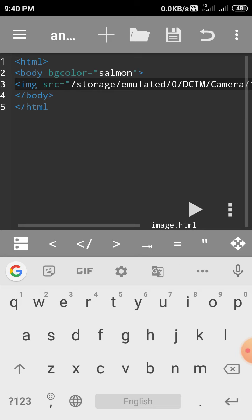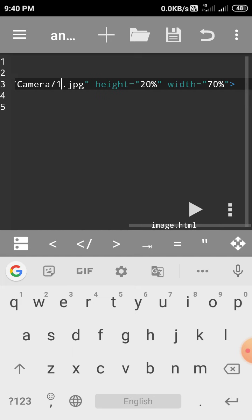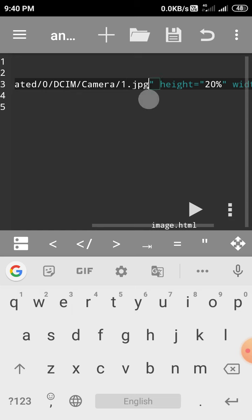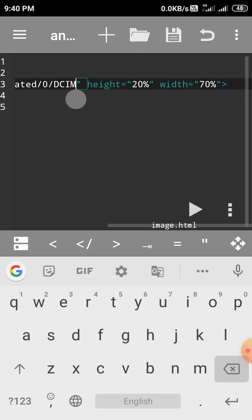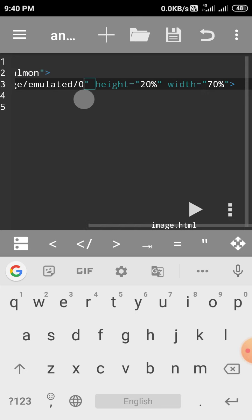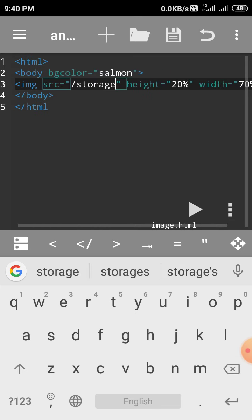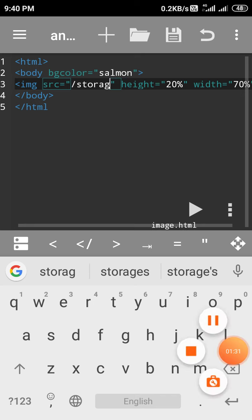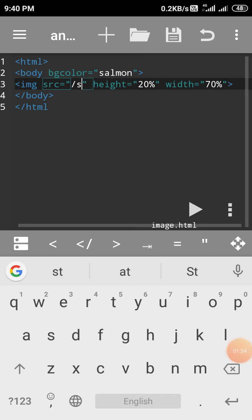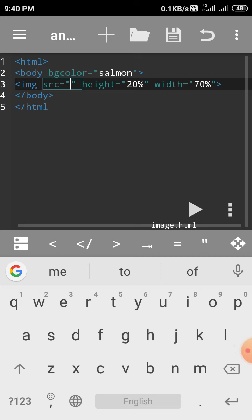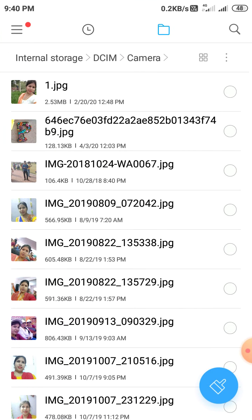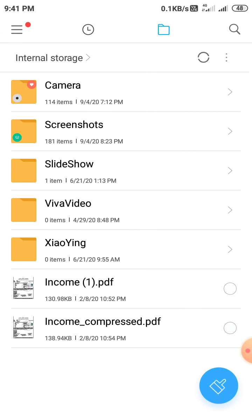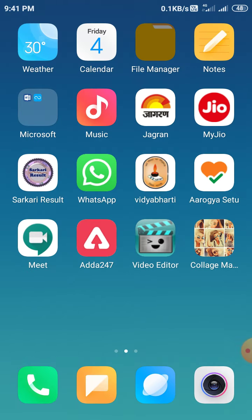Now, how do we insert the path in this image src? We go to file manager. In file manager, we go to the folder option.